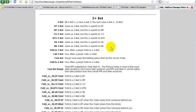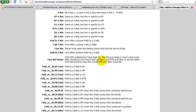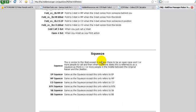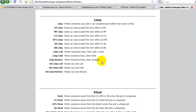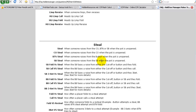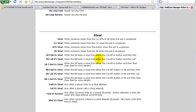3-bets we had. 4-bets is a re-re-raise. Preflop and squeezes, we had that as well. Limping is of course clear. Steals and re-steals.